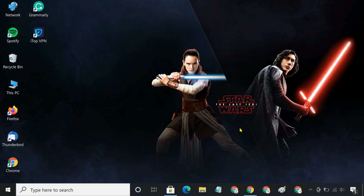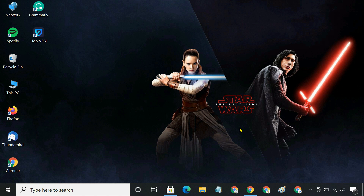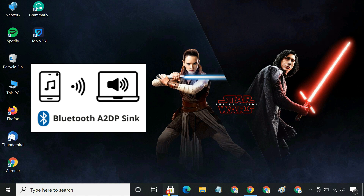If you are a Windows 10 user, this method will allow you to stream audio from your phone to your PC via Bluetooth. The feature that enables this functionality is called Bluetooth A2DP Sync. However, to use this feature, we need to install a third-party app called Bluetooth Audio Receiver from the Microsoft Store.